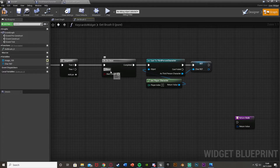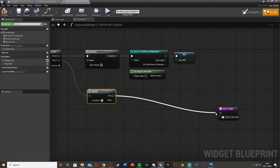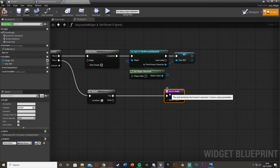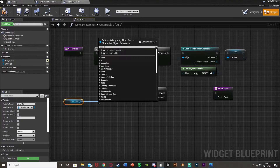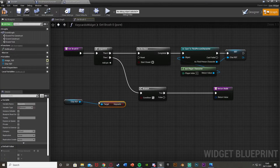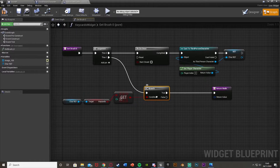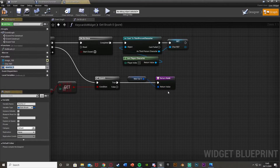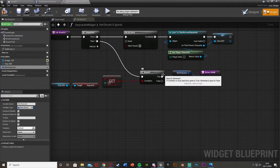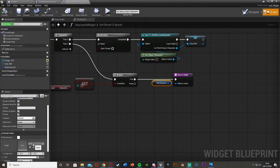Promote the cast result to a variable called character reference. Then hold B left click to get a branch and plug it into the then zero of the sequence. True goes into the return node, and the condition is whether we have key card zero. Drag in the character reference, get the key cards array, get a copy at index zero, and plug that into the condition. If true, we set the image - right click the return value, promote to variable, call it red keycard, as keycard value zero corresponds to red.